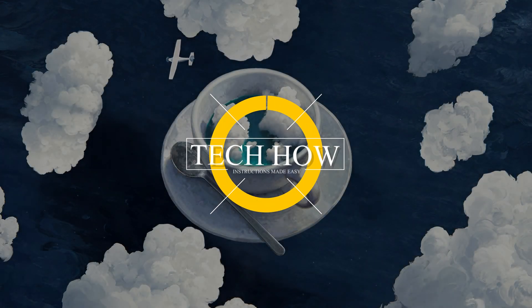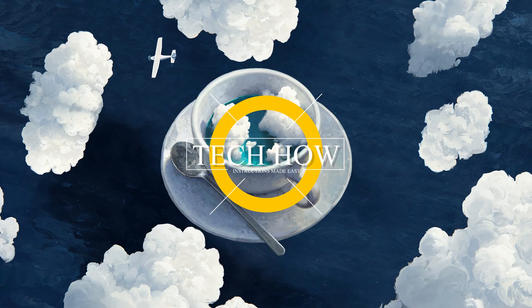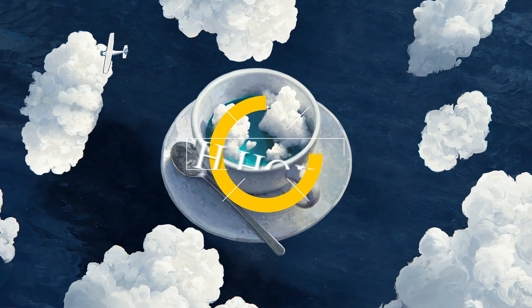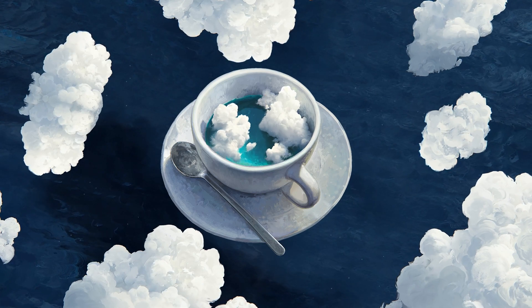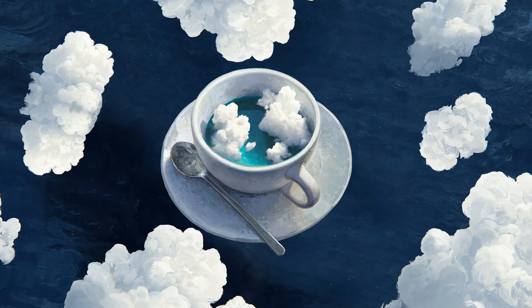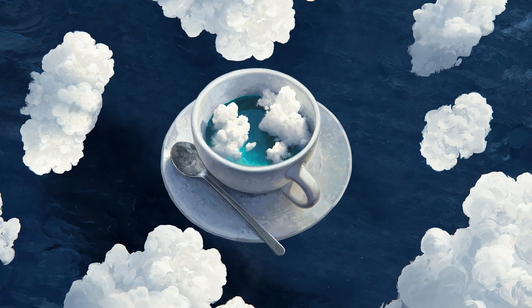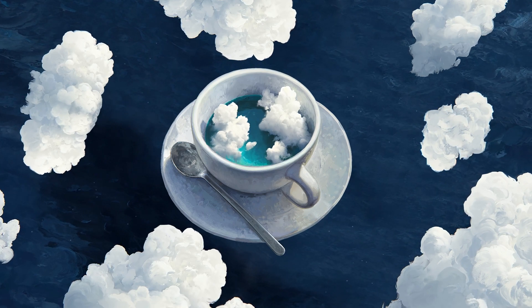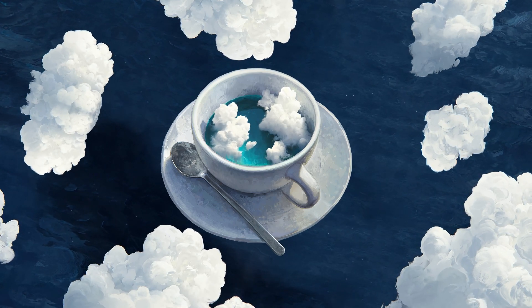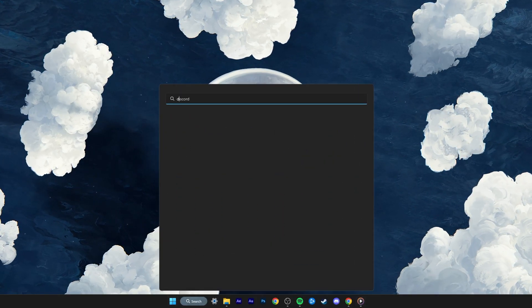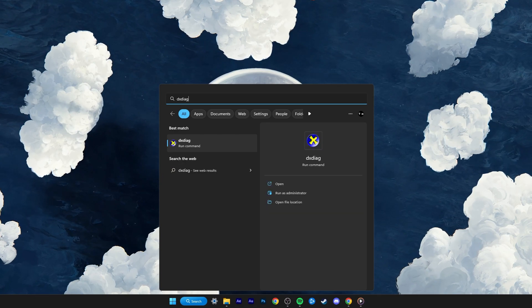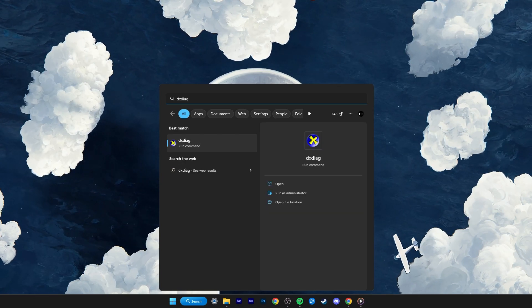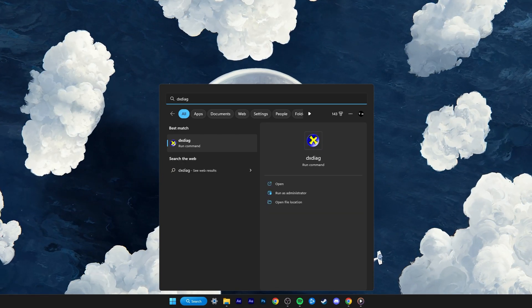What's up guys, in this tutorial, I will show you how to fix the DirectX setup could not download the file error you are getting when trying to launch an application or simply using your Windows PC. This should be quite an easy tutorial. For more information, click on the first link in the description below.